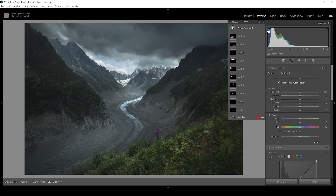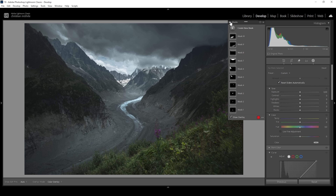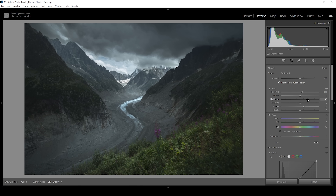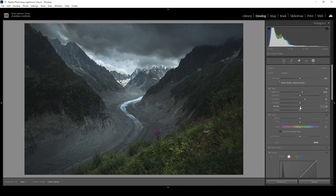Let me turn off all the masks again to see the difference from before to after. Much better. Actually, I think I'm going to tone down the highlights in the foreground — they are kind of overwhelming, so let's just bring it down a notch.